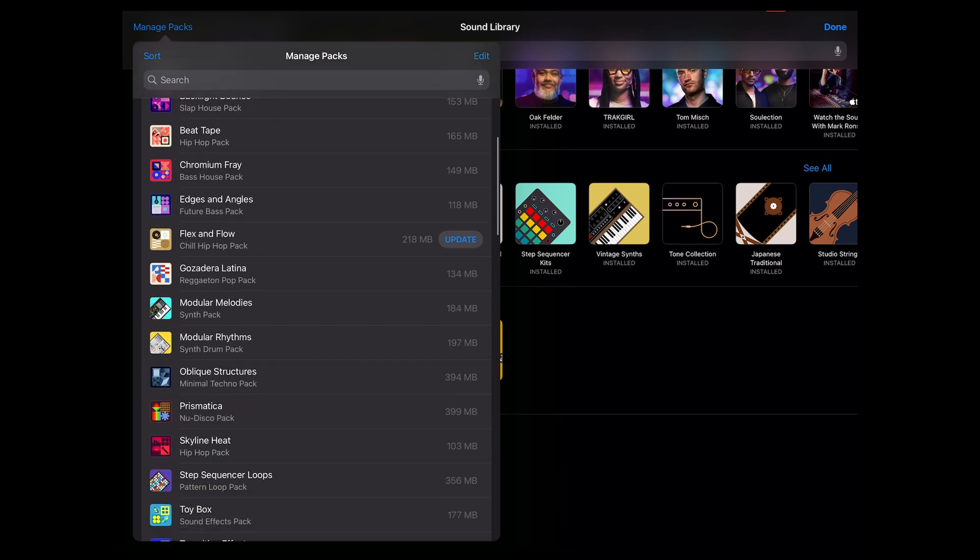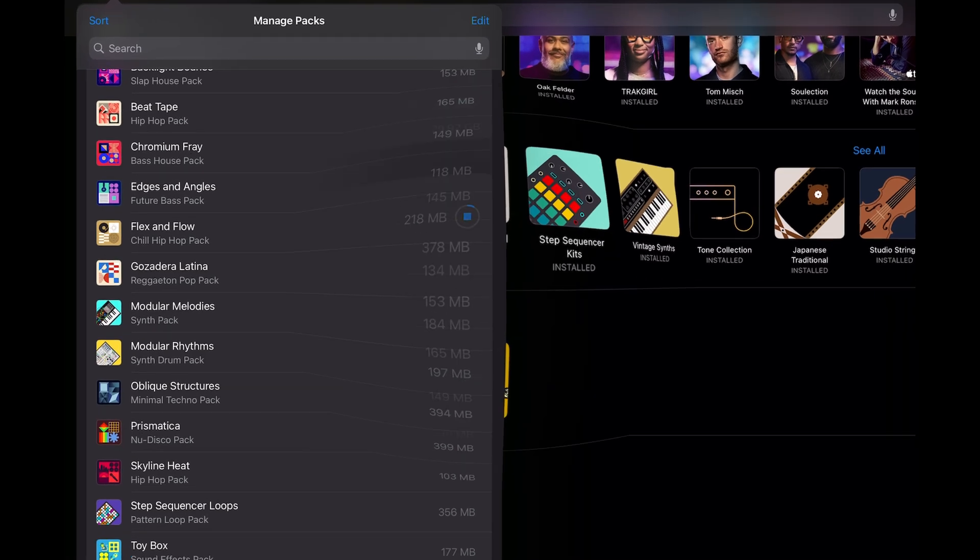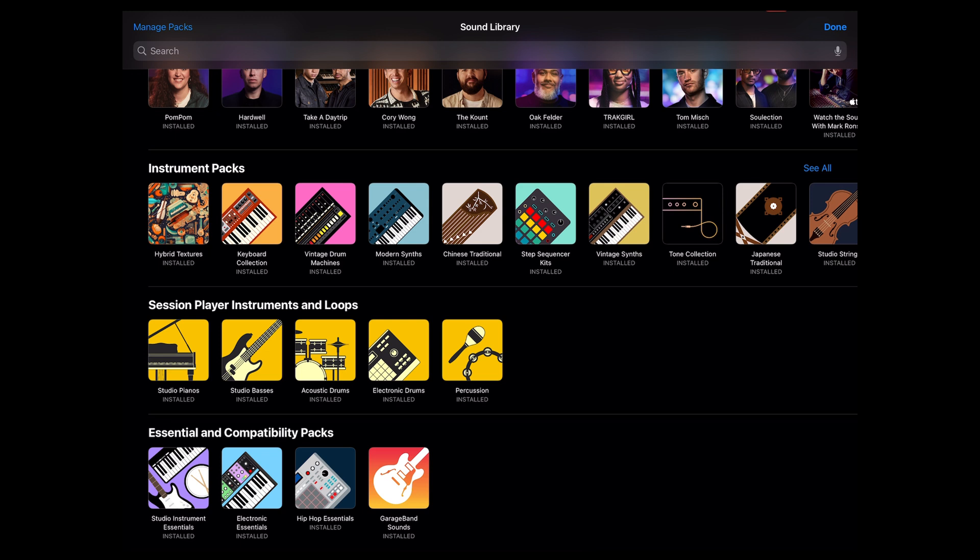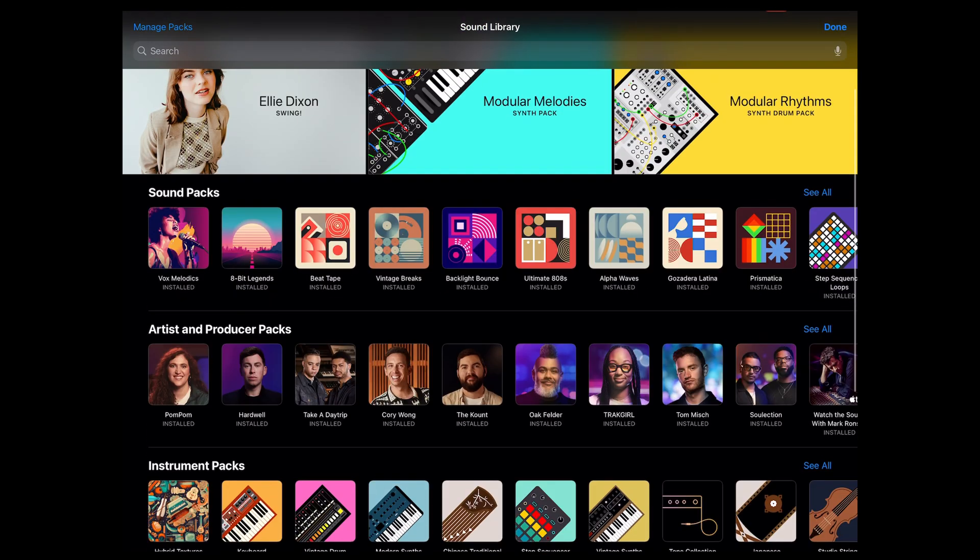And if I click on get all it'll fill in all the missing pieces that require updates. So let's take a look at say flex and flow. There's an update. I click on the update. It'll go out to the internet and download that update.